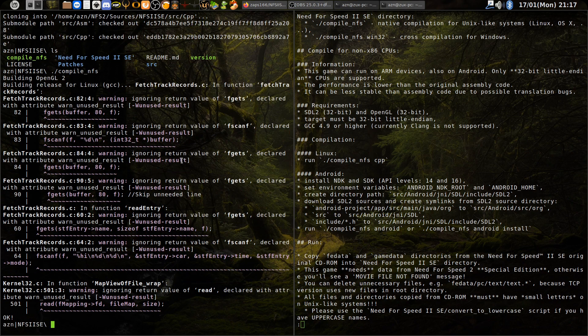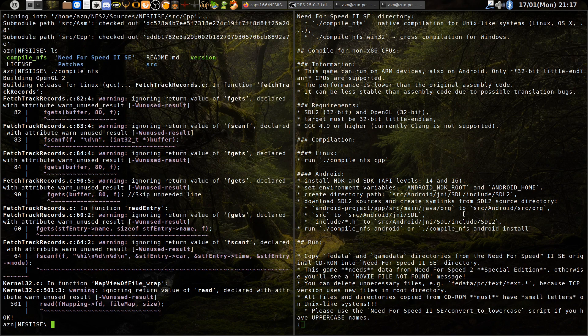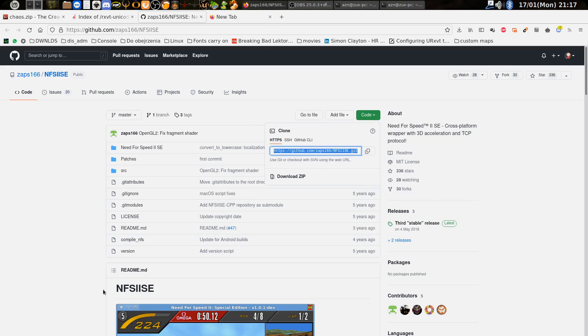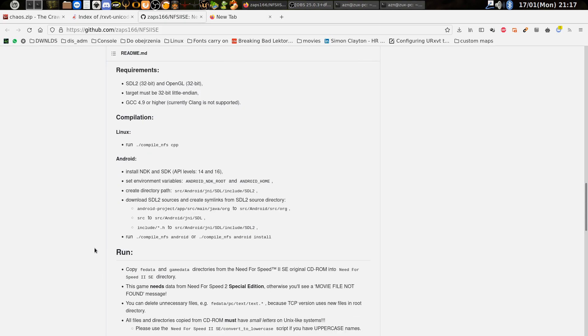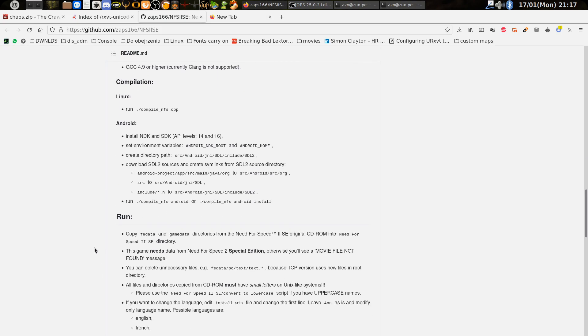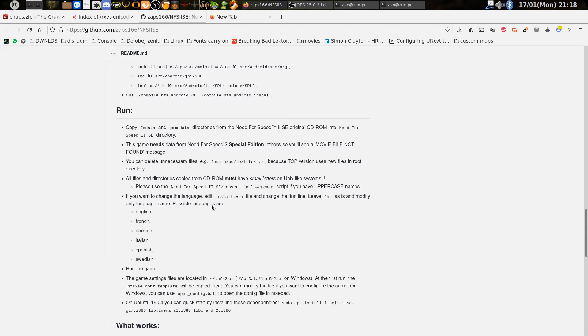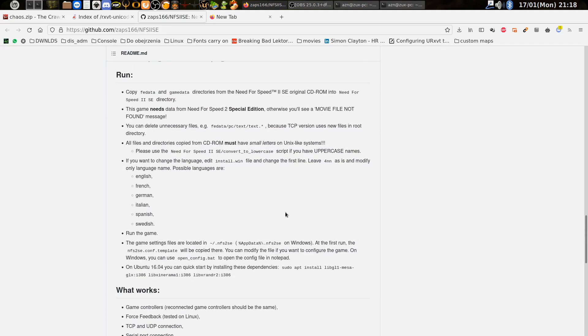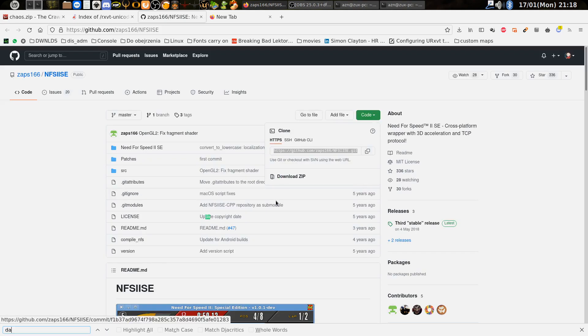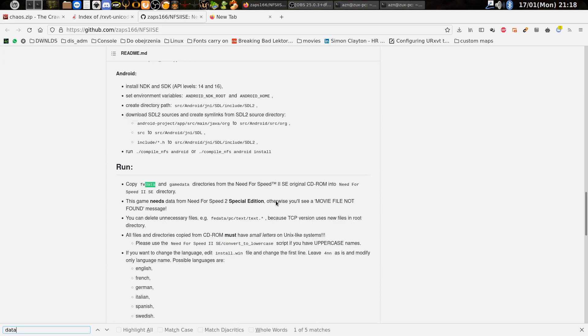Now let's go back to the web page and it says we need to copy two folders from the original disk. It was some kind of data, game data or something. Let's see, yeah, fe data and game data.